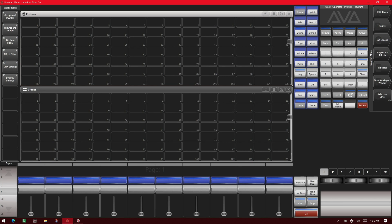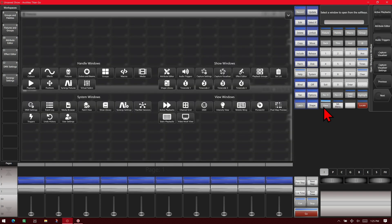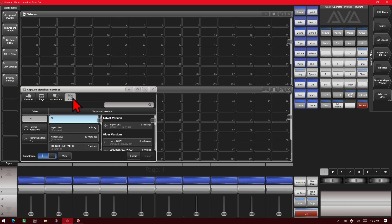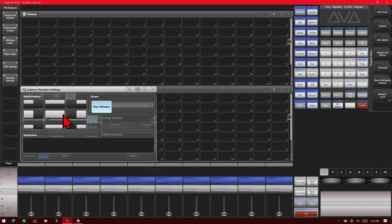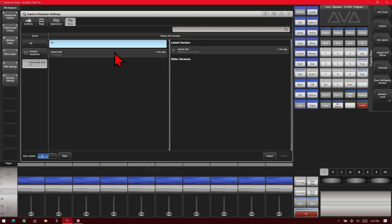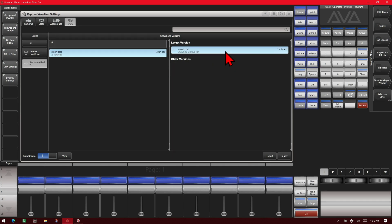We've now moved our thumb drive over to our Titan computer. So we're going to double tap the View key and open Capture Settings. And then we go to Show, make this a little bigger here, and then we'll go to our removable drive. And see here we've got our import test, and we can go ahead and import it.